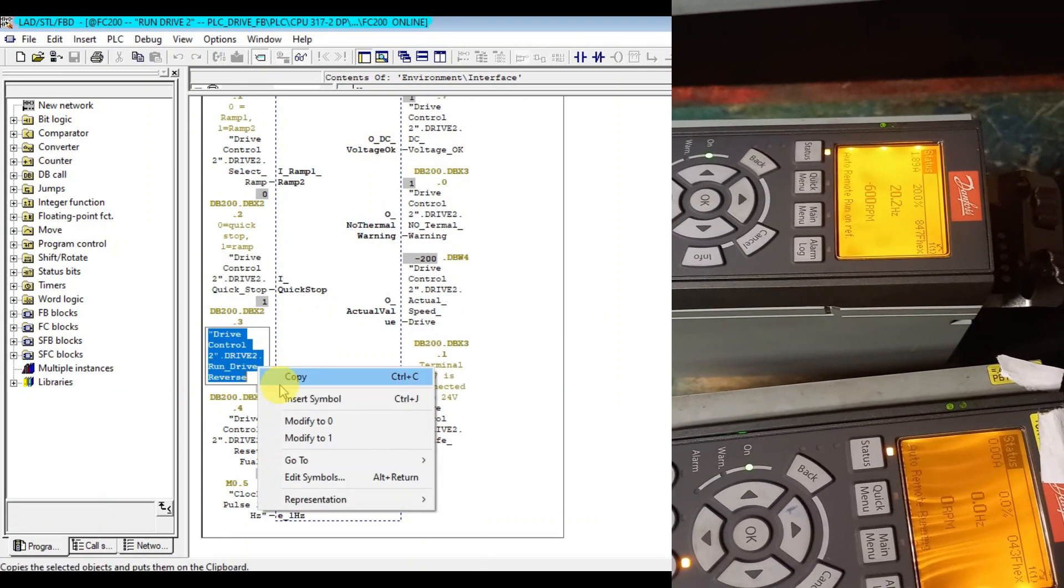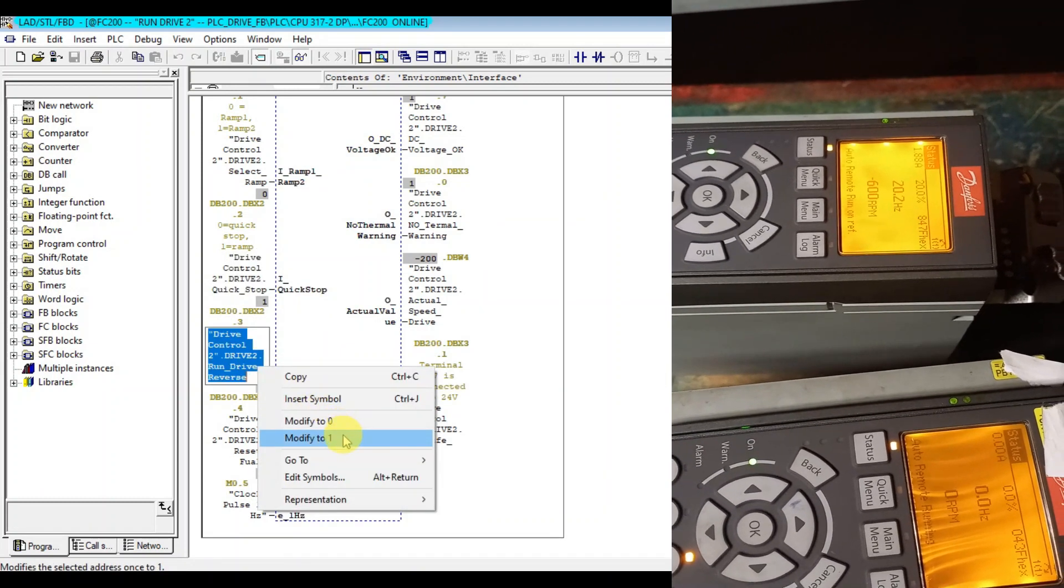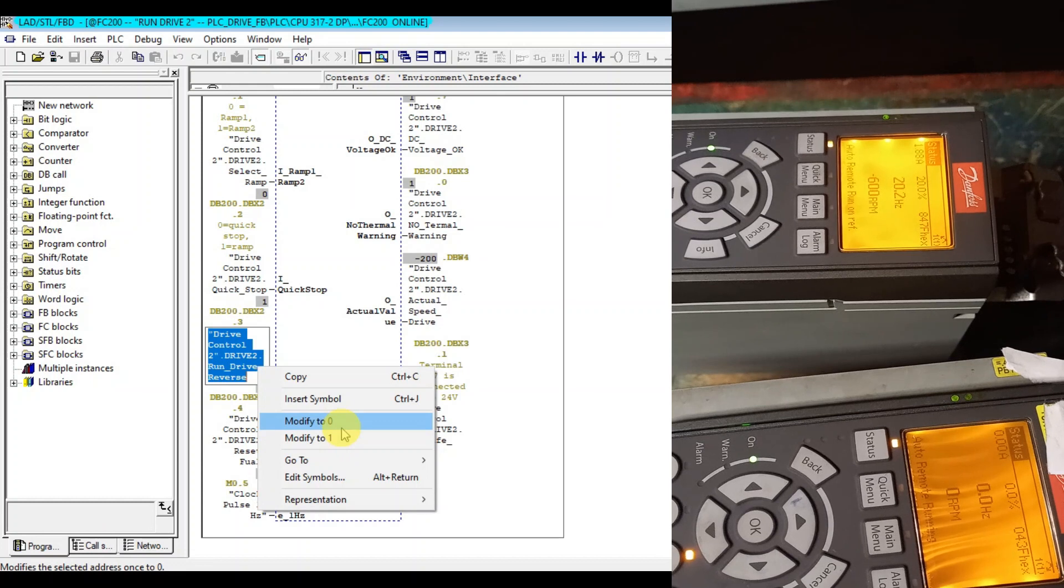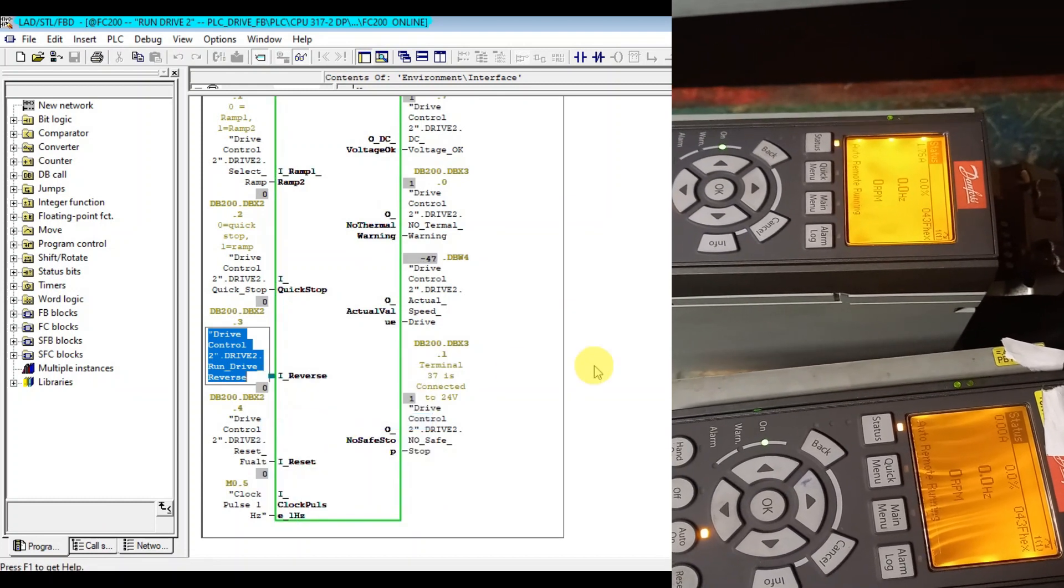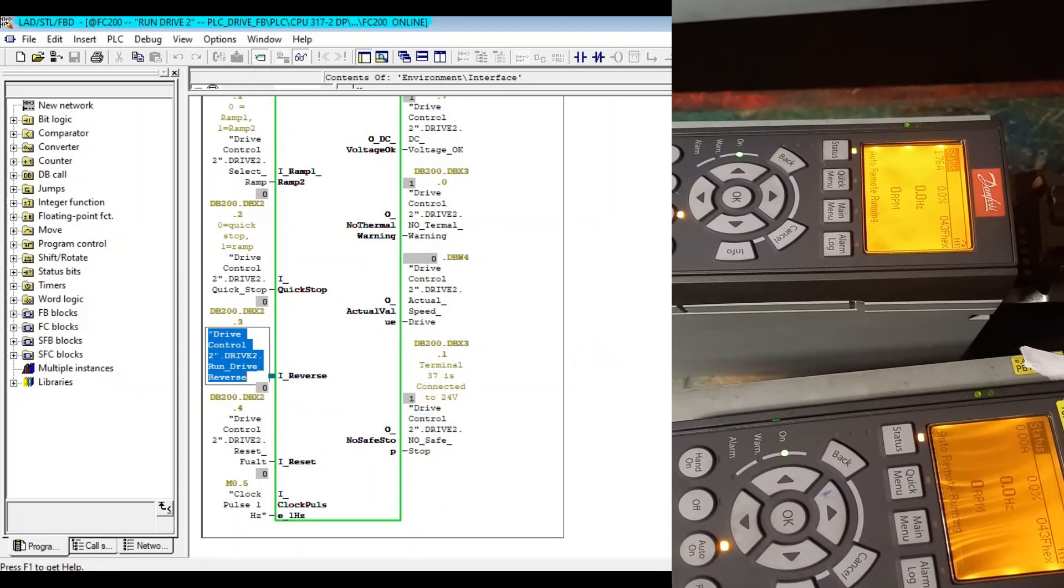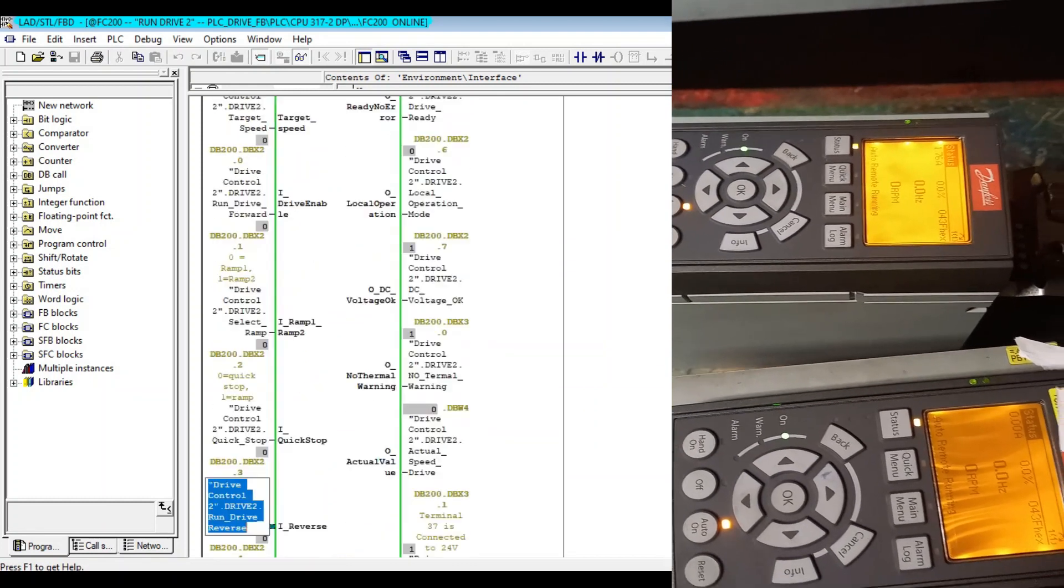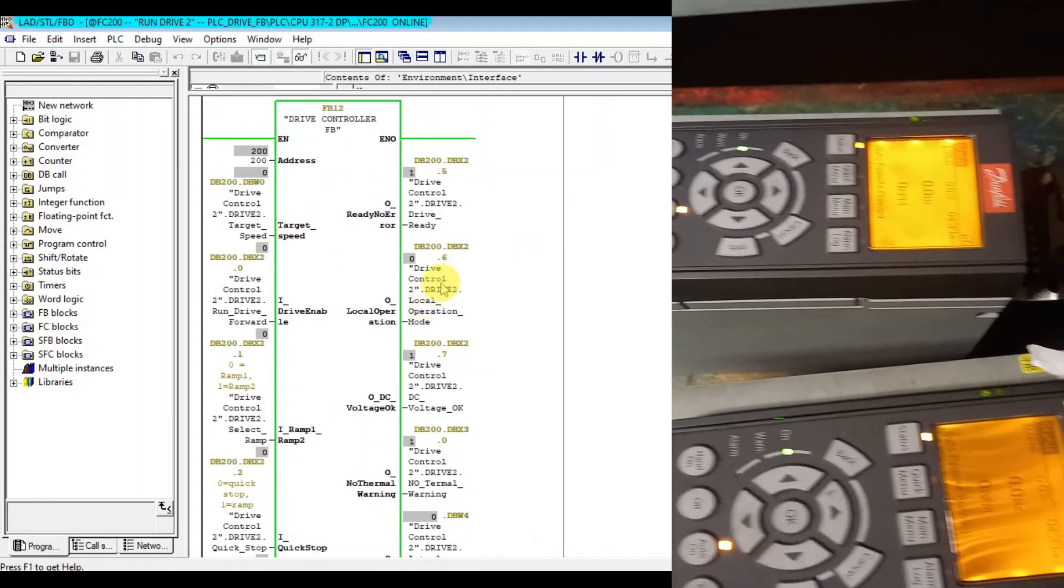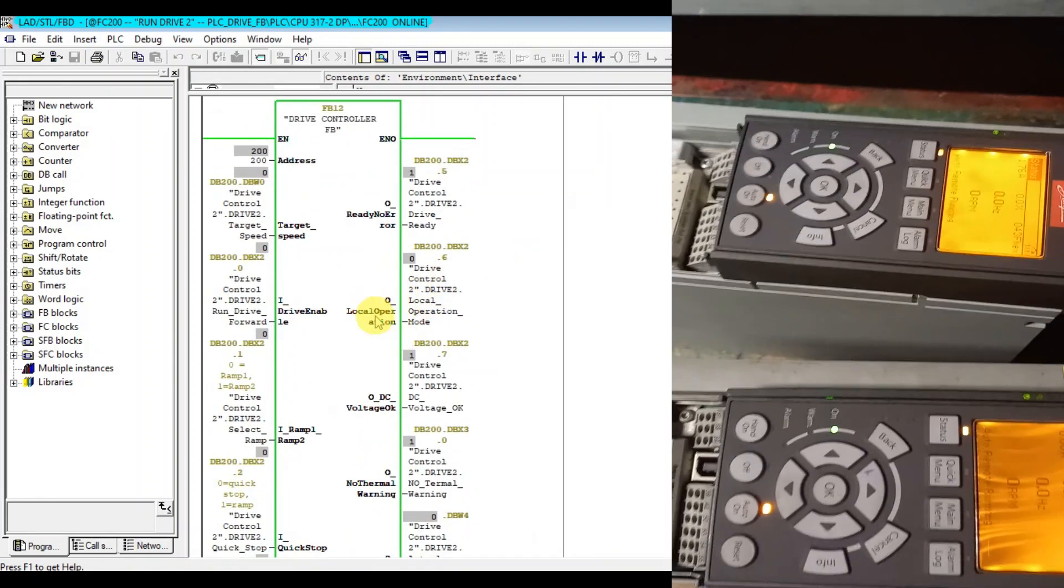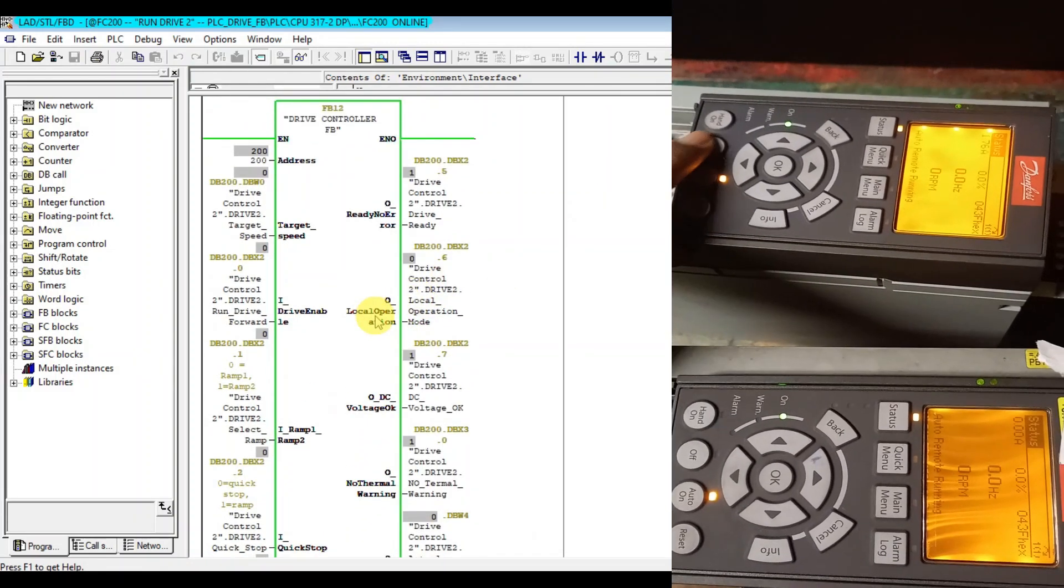That's good. Let's make it stop. So let's check one thing again. Let's make the VLT drive local off.